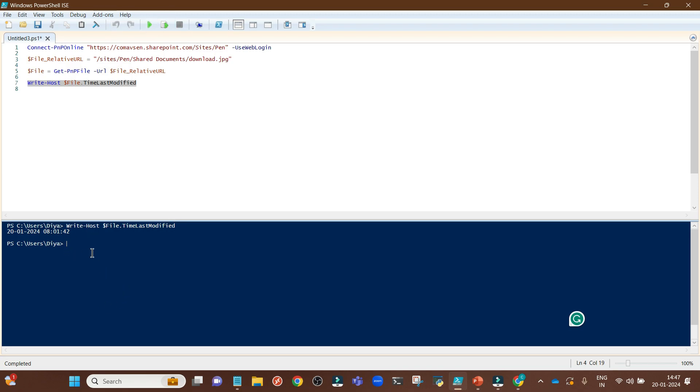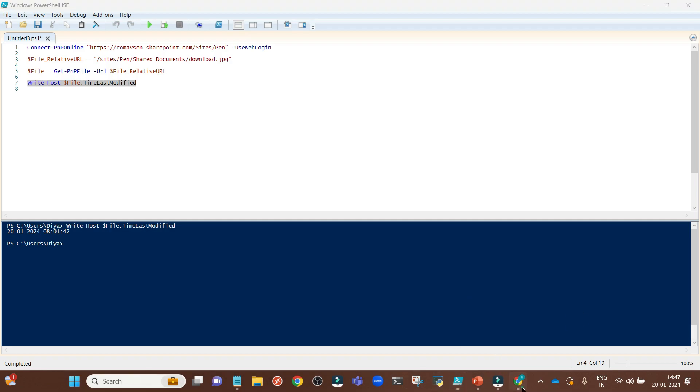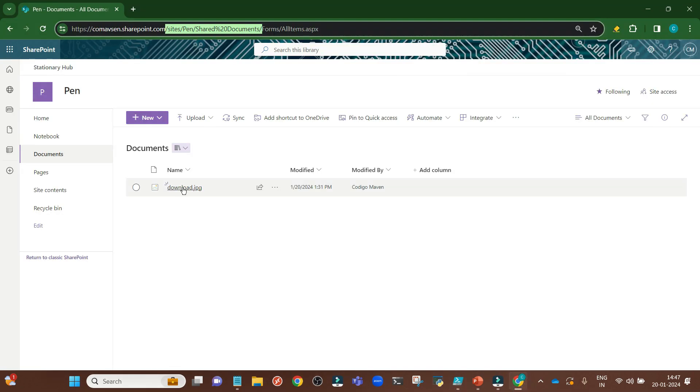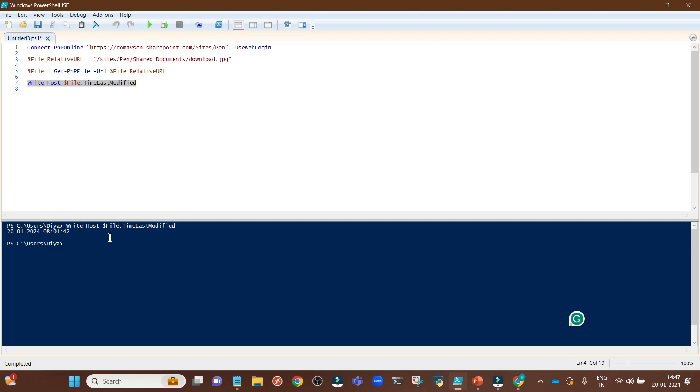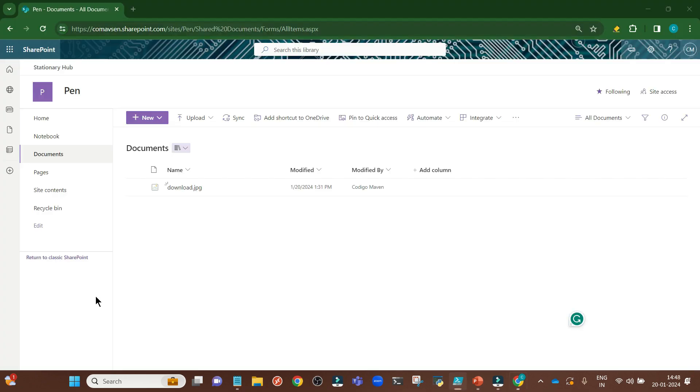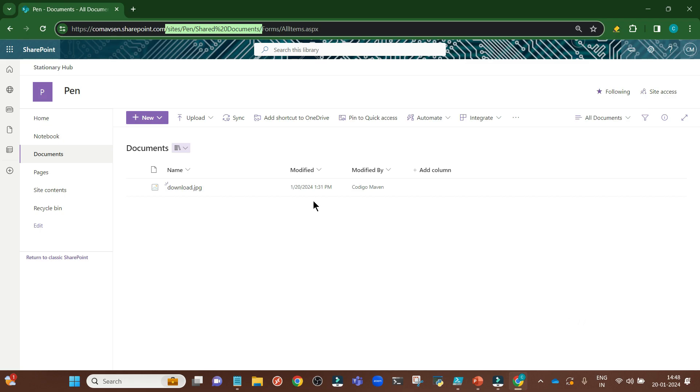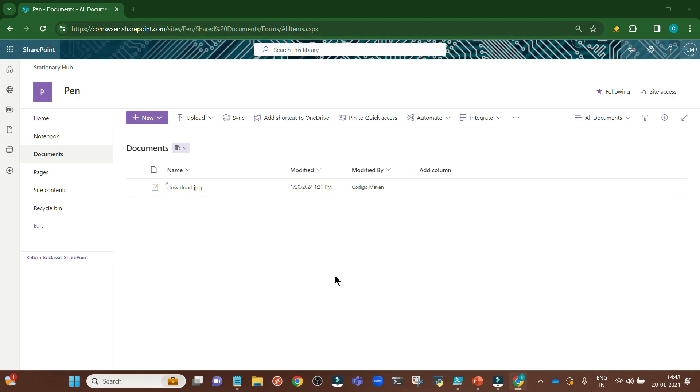You can see for download.jpg file, which I am having here, it is getting the date correctly and the time. The date is 20th January 2024. And the time here as per my regional setting is in IST, 1:31 PM.